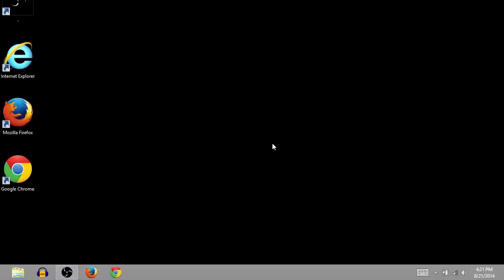This is TJ. In this video I'll show you how to download and install the program Mixxx, the DJing software, on your Windows 8 computer. These instructions will also work on Windows 7, Windows XP, or Vista. They'll be pretty similar.